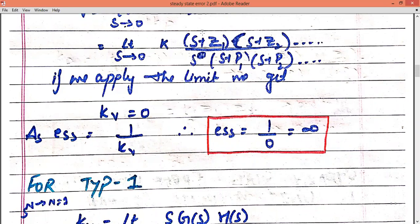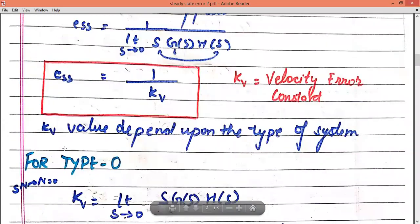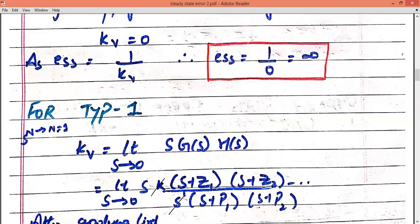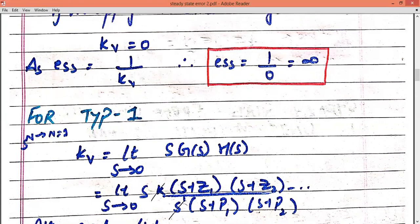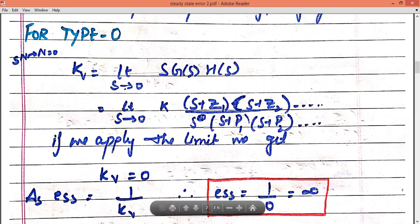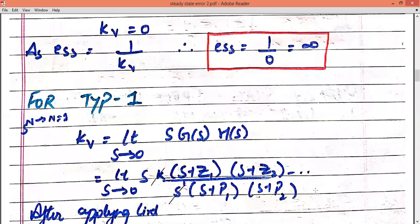When we apply the limit, the whole equation becomes 0, so KV equals to 0. After finding KV, we implement the ESS for the unit ramp. ESS equals to 1 by KV. Therefore ESS equals to 1 by 0, since the KV value is 0, which equals to infinity. So for a type 0 system with unit ramp input, the steady state error will be infinite. You have to remember this every time.